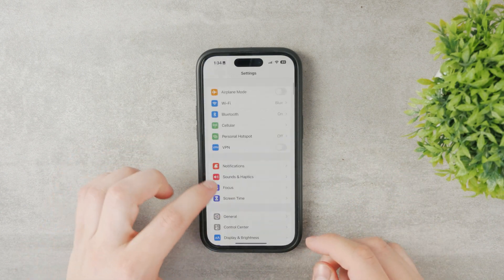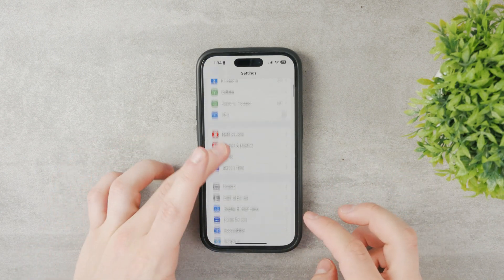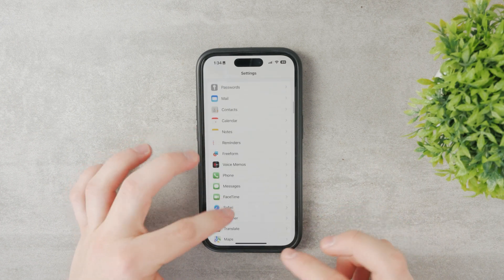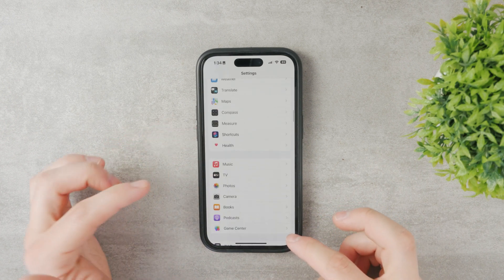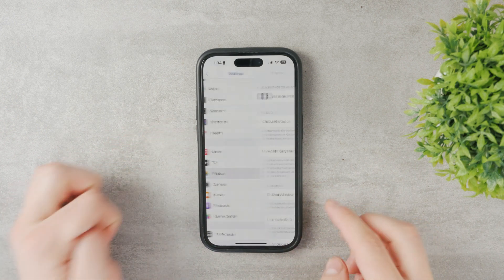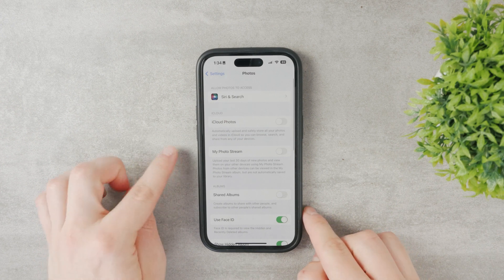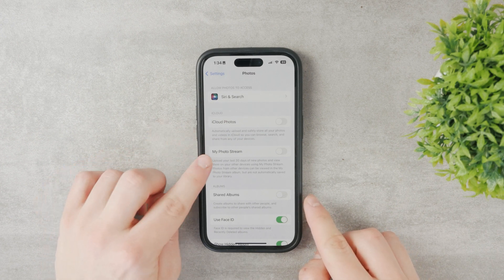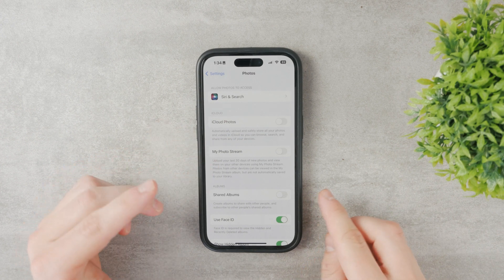First, open up Settings and come to the Photos app — scroll down and find Photos. You can see right here iCloud Photos and My Photo Stream.